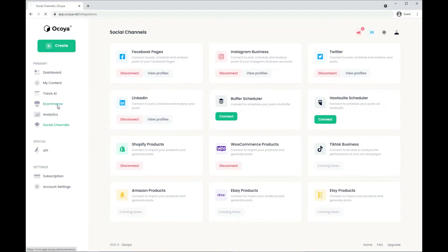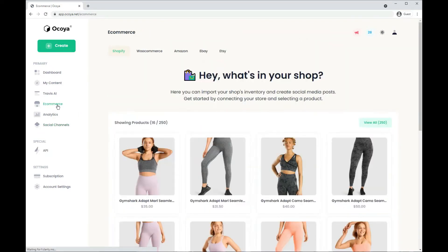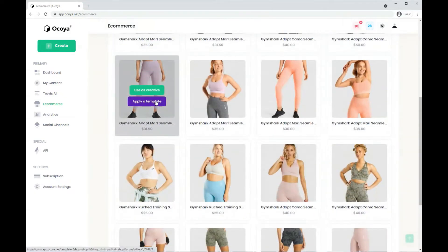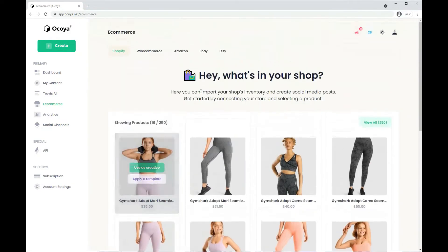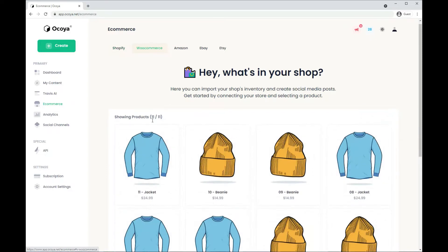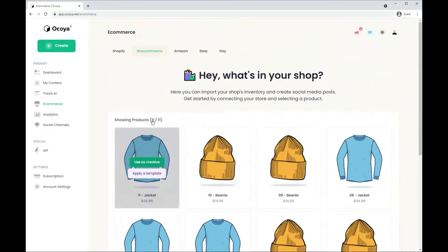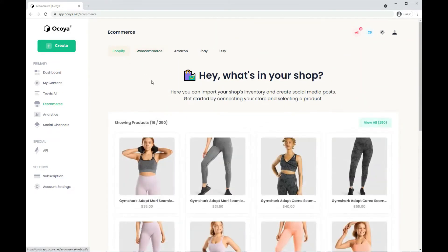Let's navigate back to eCommerce. And as you can see, Gymshark's products have all been uploaded. And for WooCommerce, these are our demo products that have been uploaded. Let's go back to Shopify.